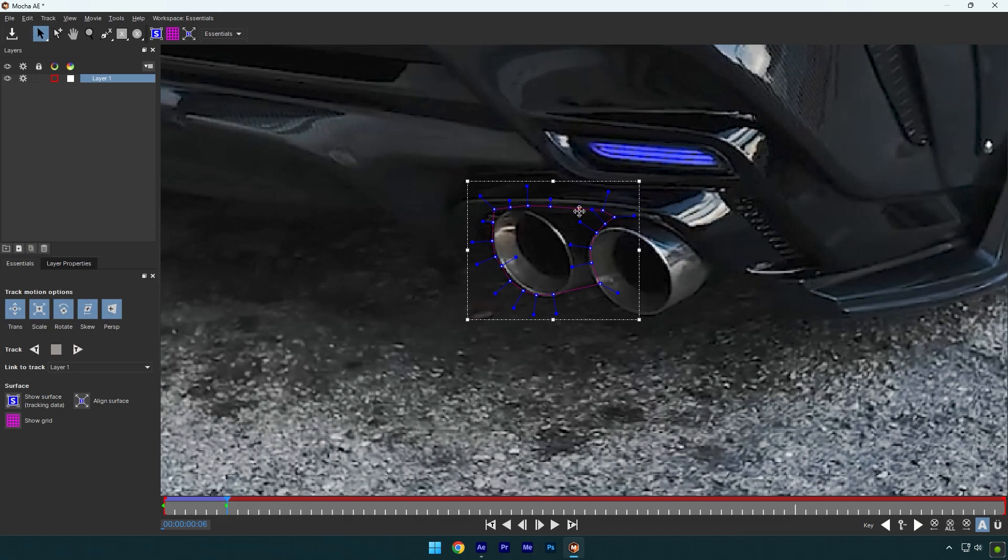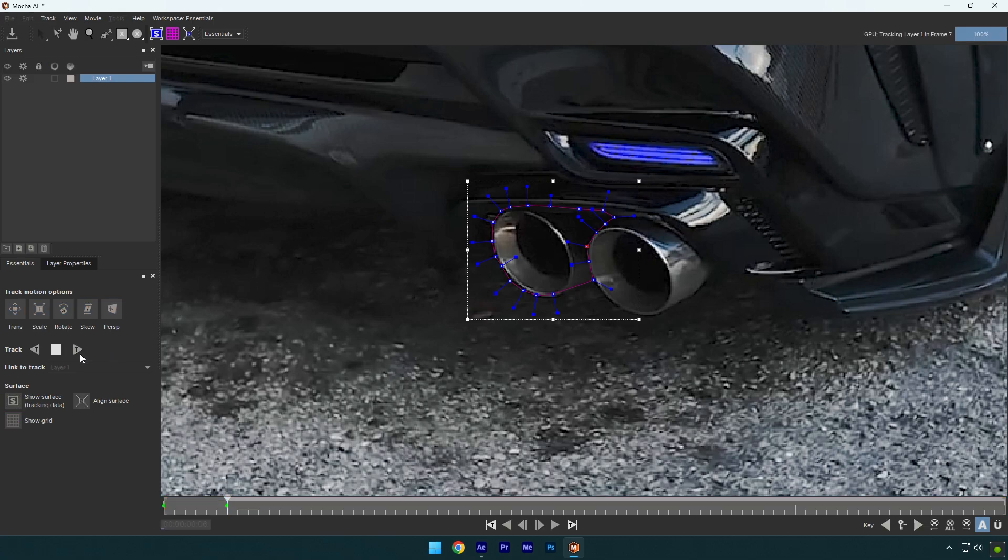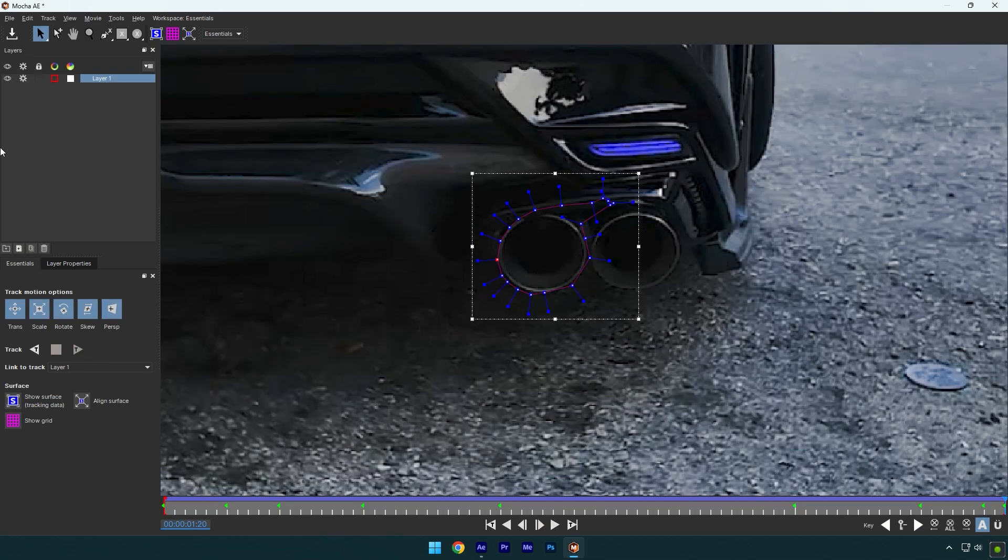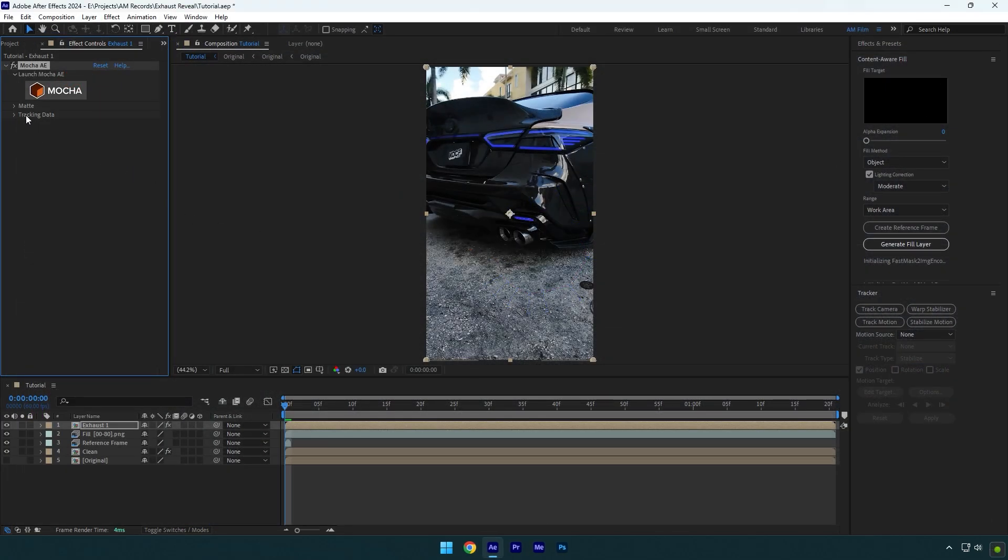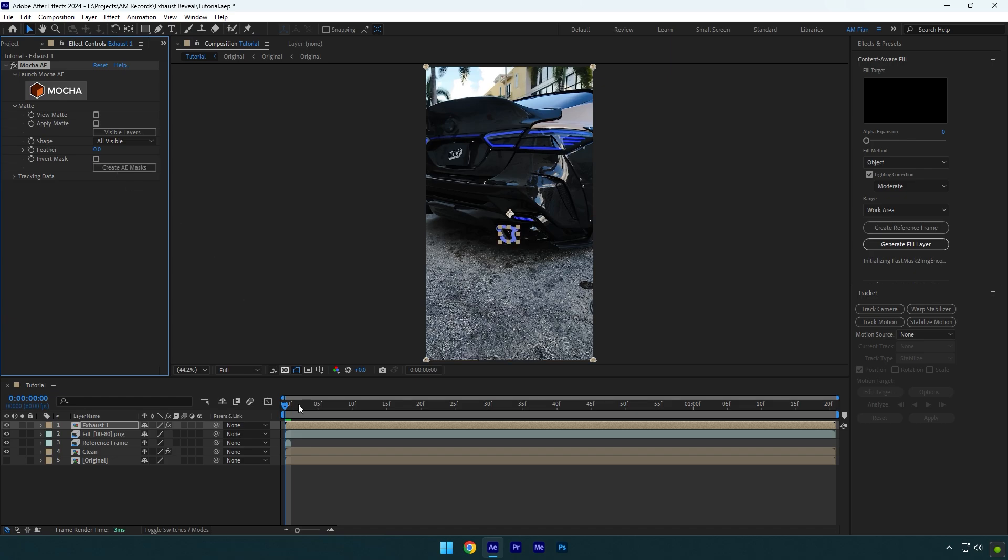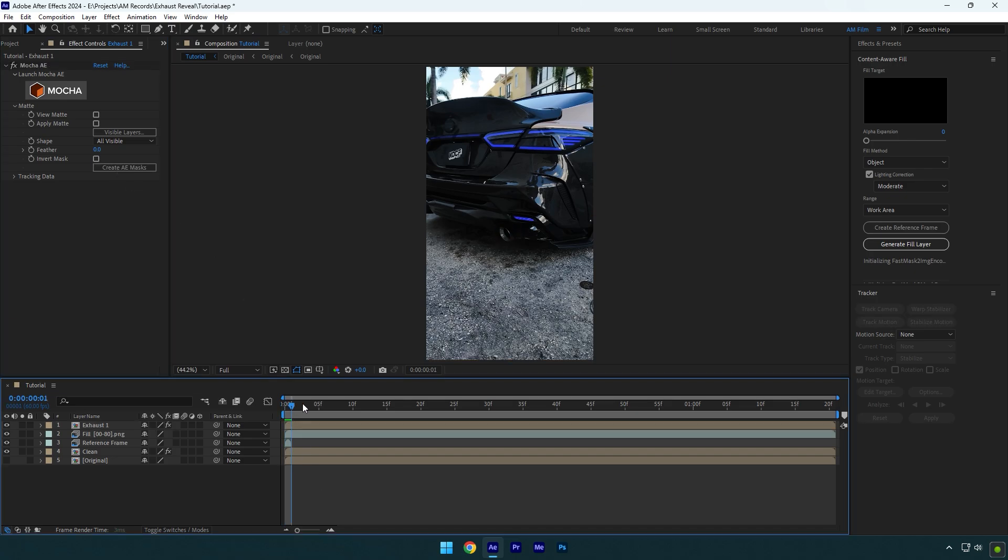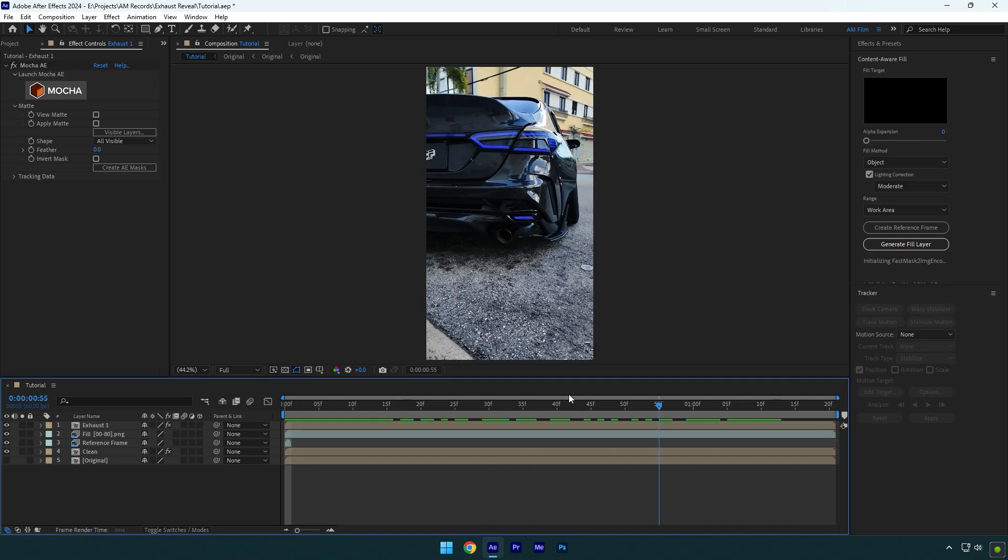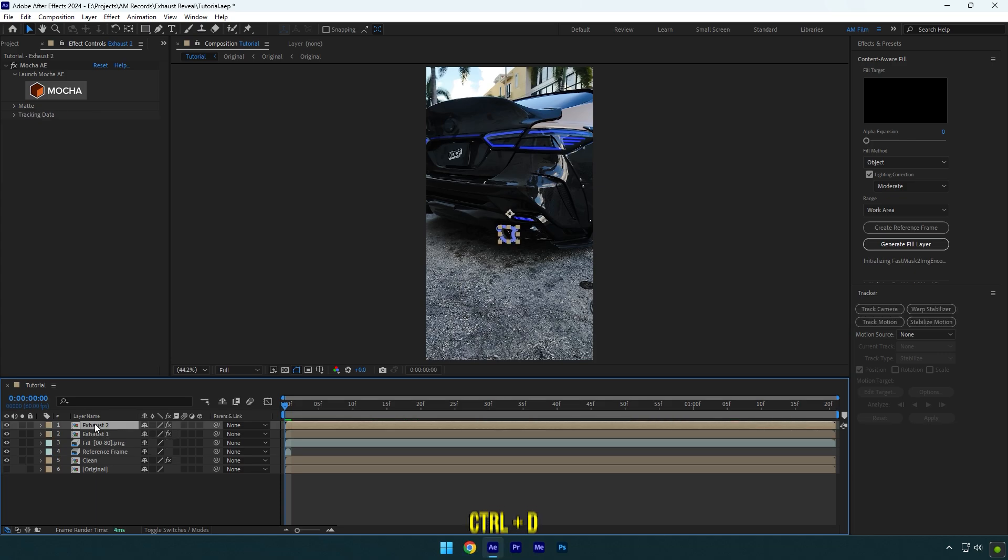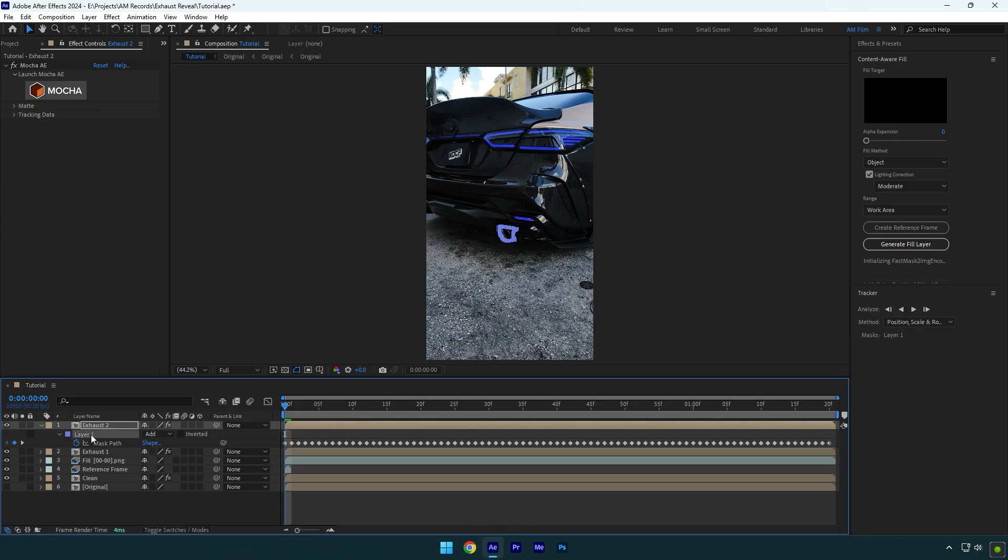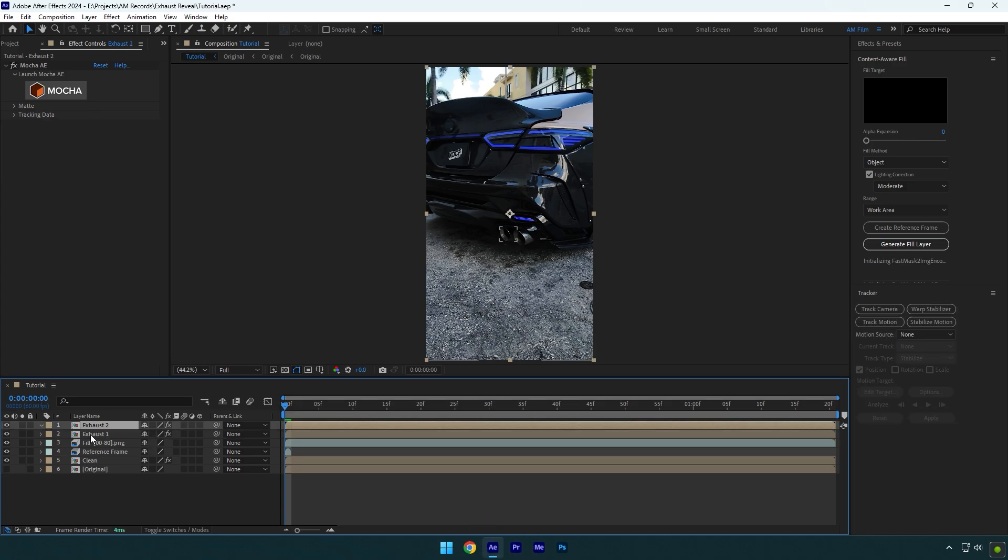Once the tracking is done, click on save button and close Mocha AE. Now expand matte and click on create AE masks. As you see, we have one exhaust back on our car. Now let's bring another one. Duplicate exhaust one layer, then press M on your keyboard and make sure to delete the mask.